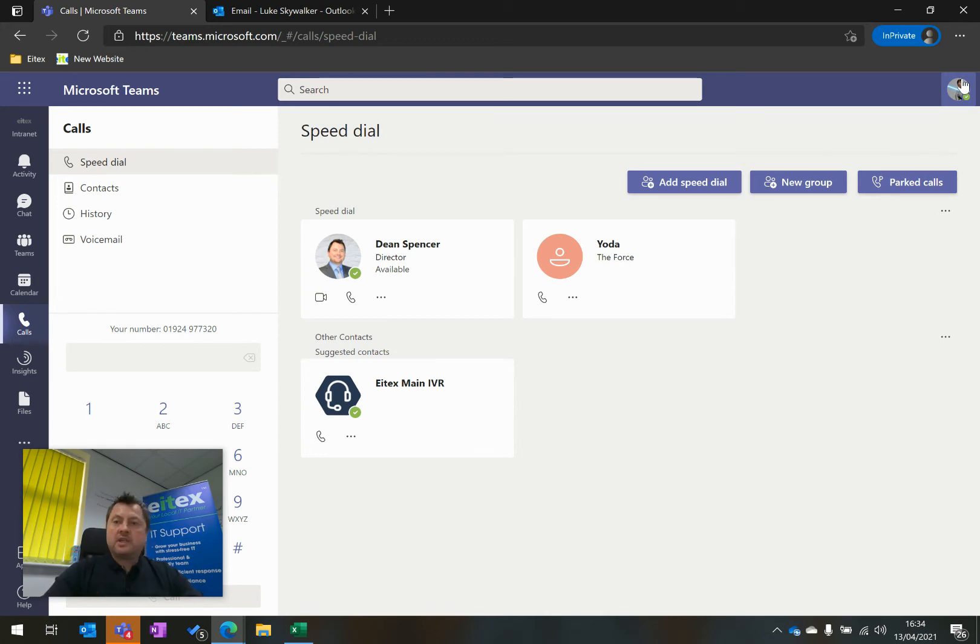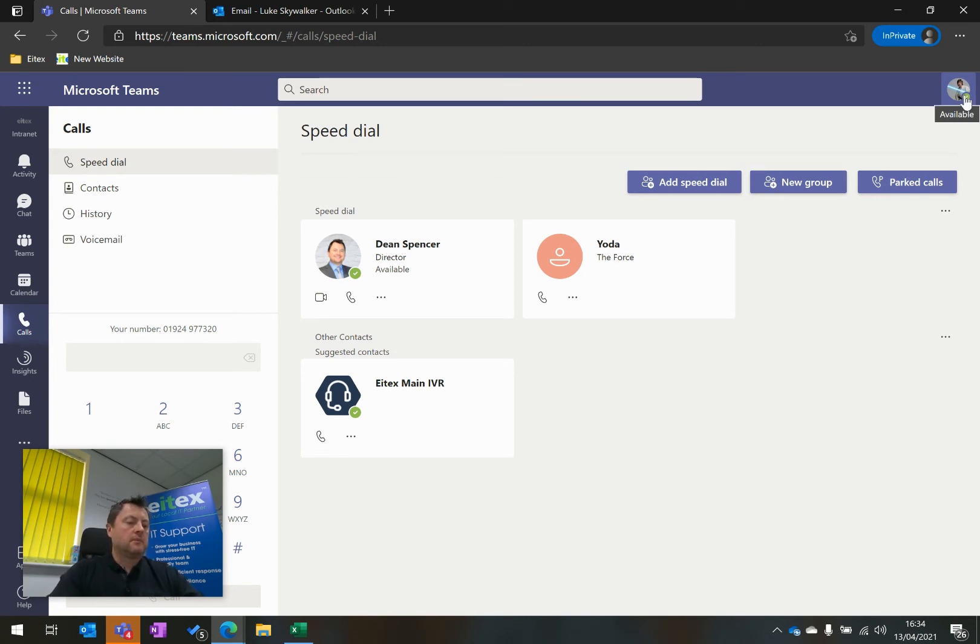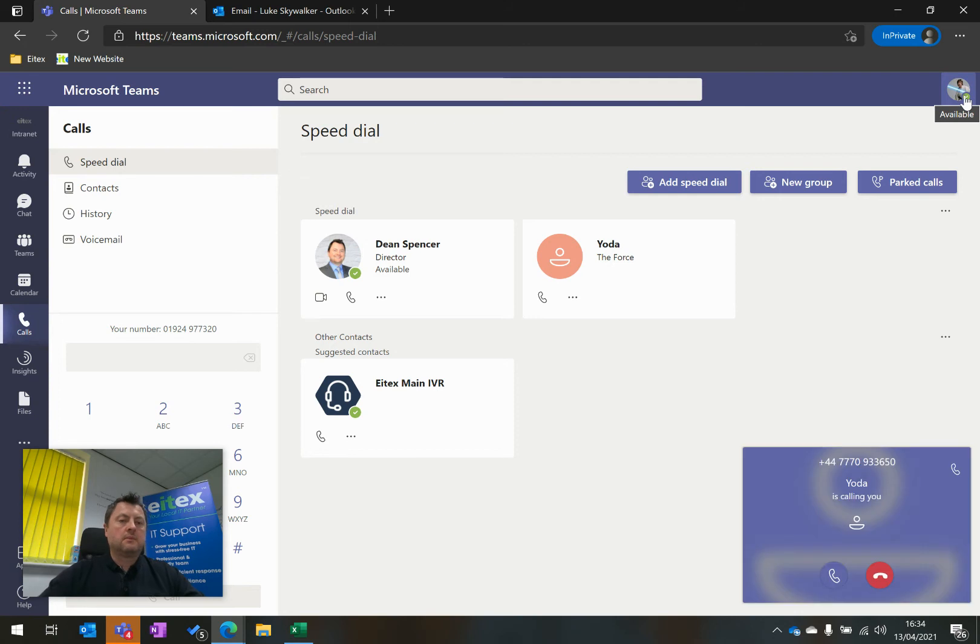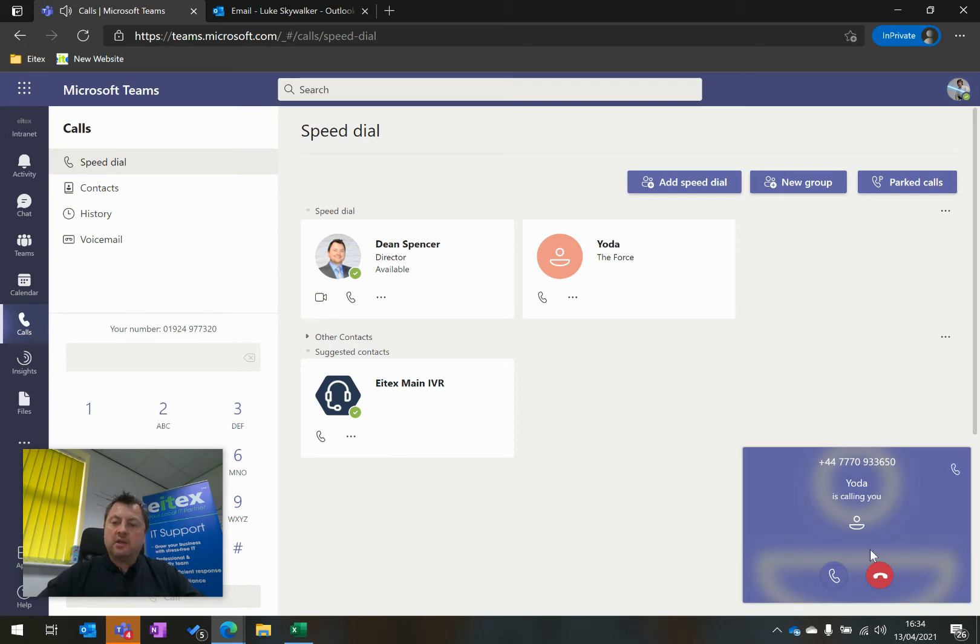So I'm going to start by calling Luke Skywalker. And I'm going to reject this call and leave a voicemail.